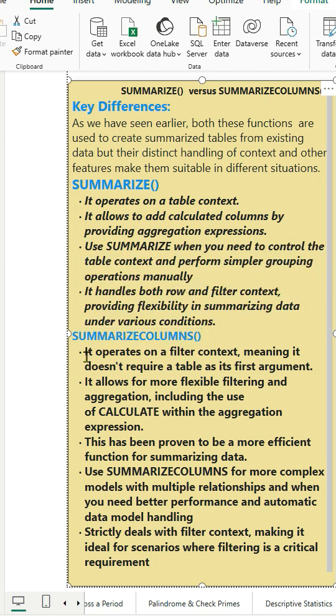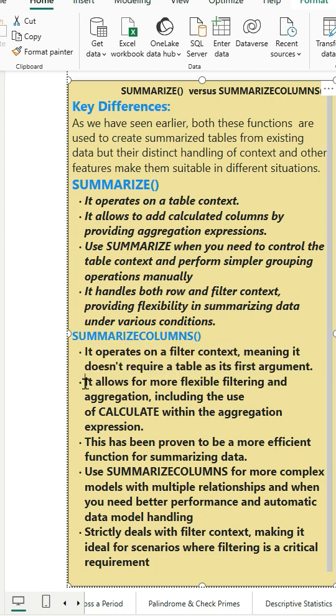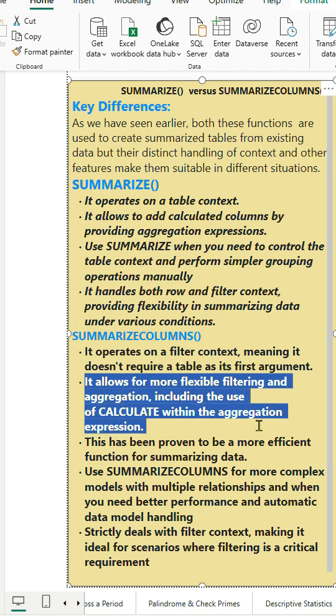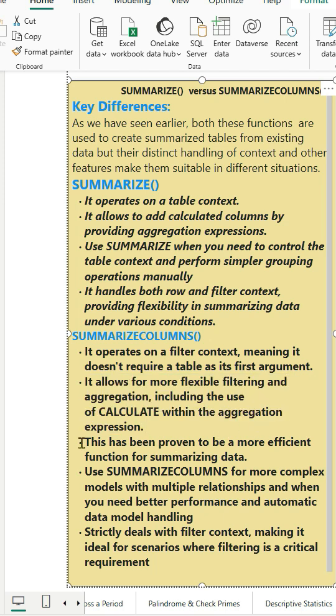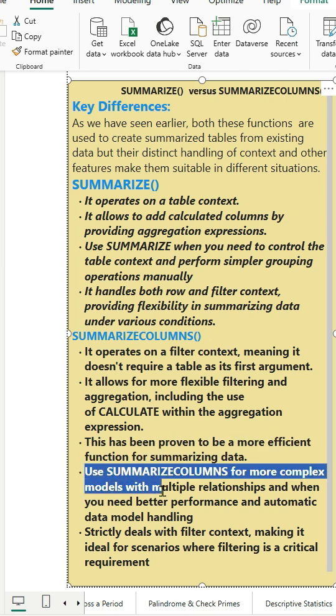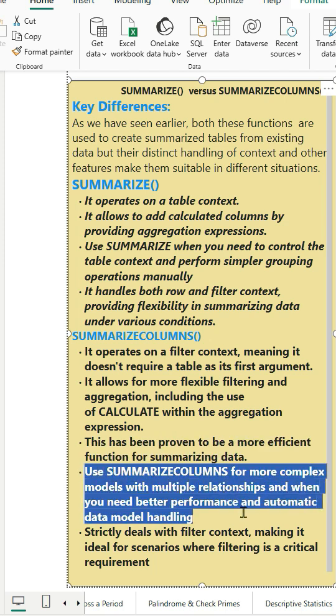Whereas SummarizeColumns function operates on a filter context meaning it doesn't require a table as its first argument. It allows for more flexible filtering and aggregation including the use of Calculate within the aggregation expression. This has been proven to be a more efficient function for summarizing data.